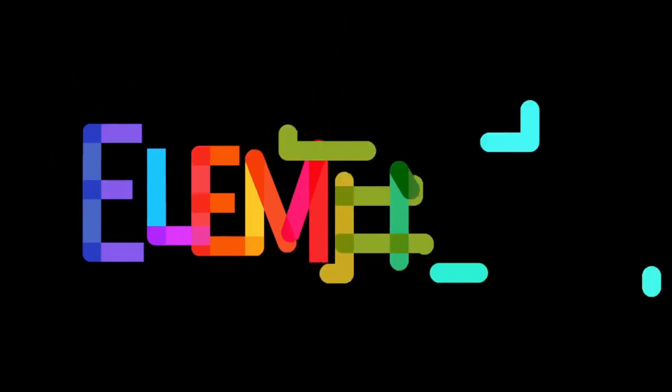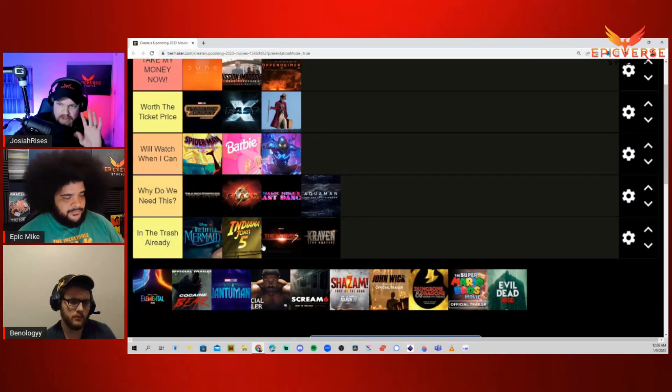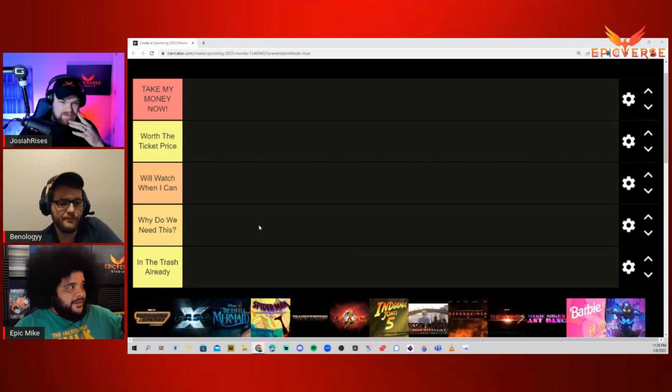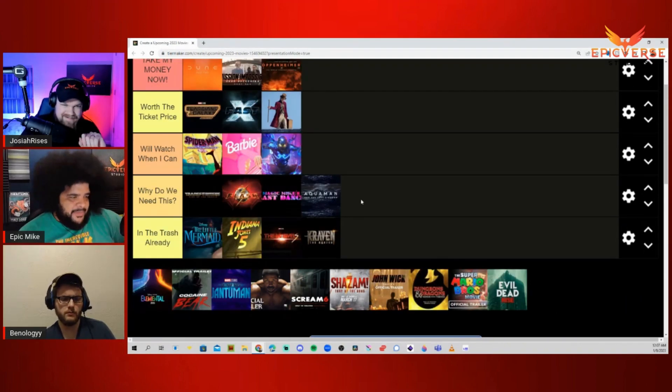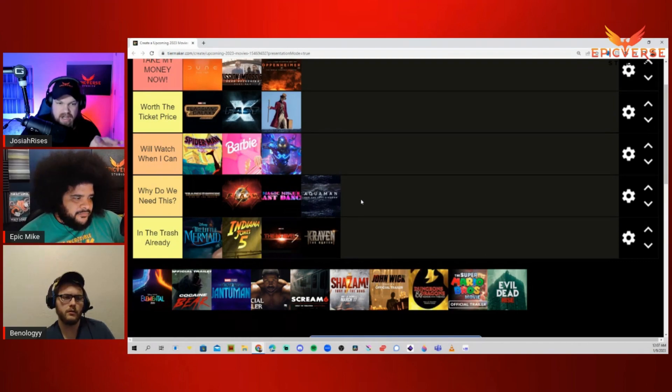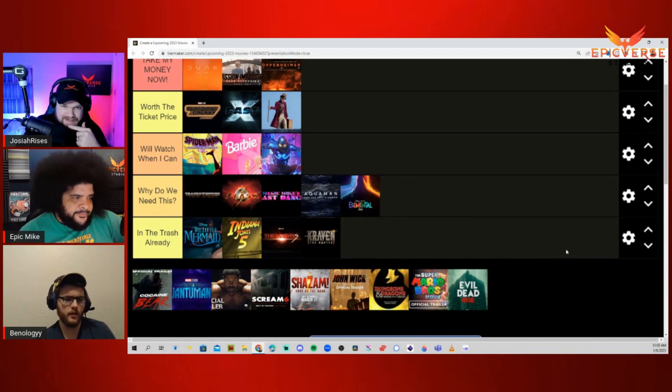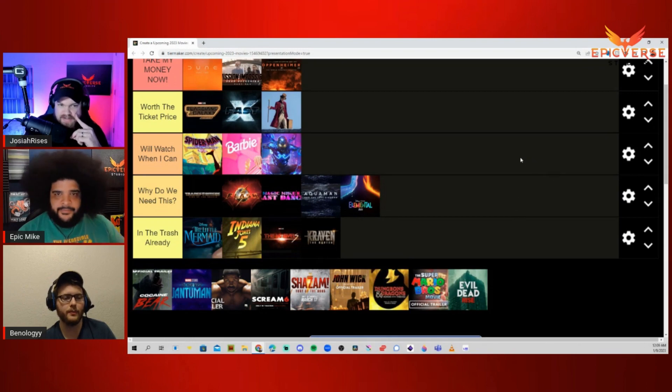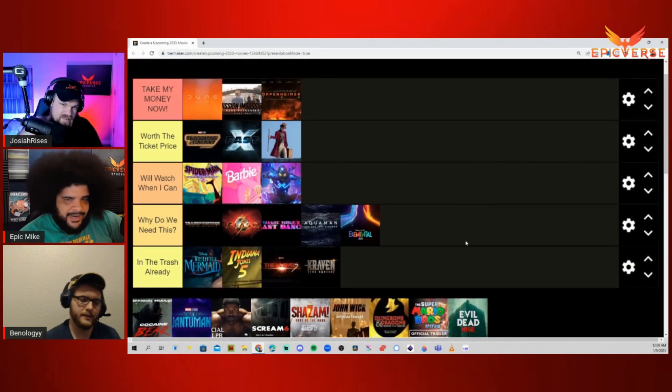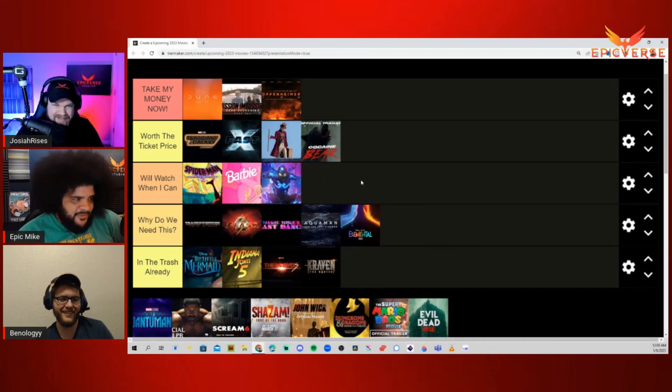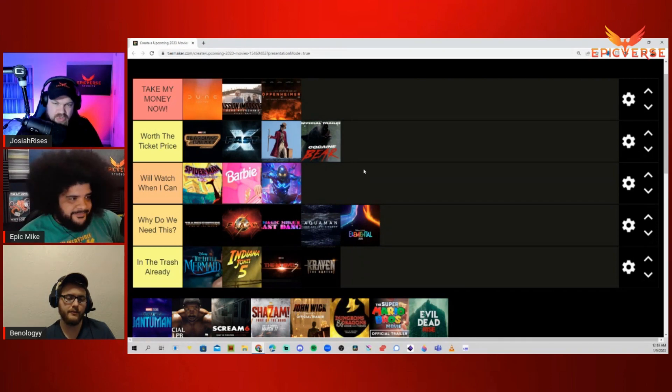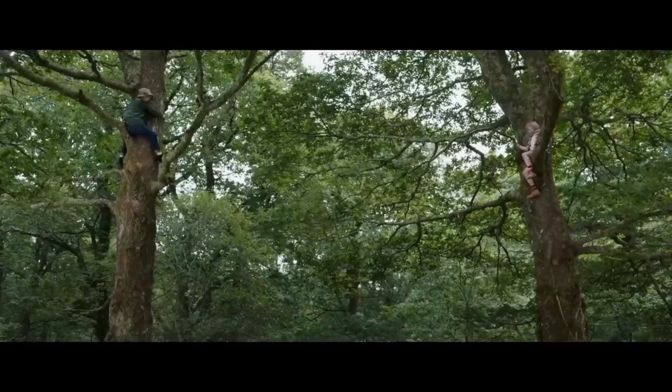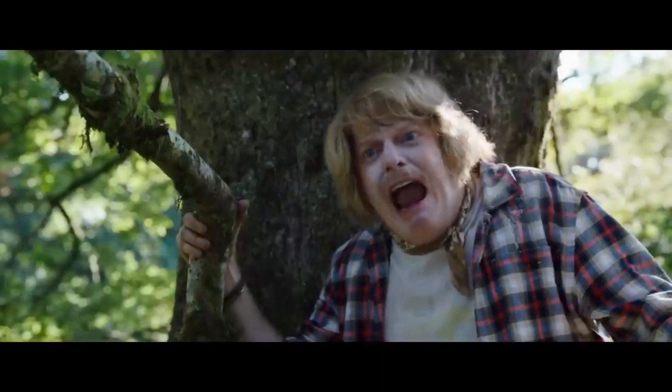Up next, we have Elemental. Whenever I see Pixar's name now, I just get really sad because I feel like they've gone completely off the cliff. Like Black Widow. Probably put this in Why Do We Need This? It does feel like Pixar's lost some of the magic they had before. Their movies are just more about the gimmick of having weird characters more than actually trying to tell a good story. Cocaine Bear, which is probably everyone's most anticipated movie of the year. Worth the Ticket Price. I'm actually leaning towards Take My Money Now. I know what this movie is, it's going to be a good time. I really enjoy movies that have completely off-the-wall insane concepts like this one.